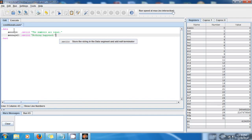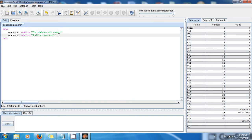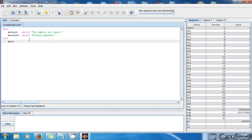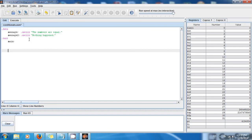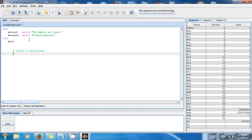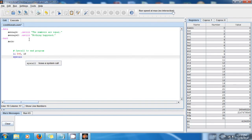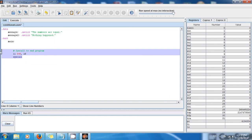So I have these two messages: 'the numbers are equal' and 'nothing happened'. In the instruction section, I'm going to make a label for my main function. This is mandatory — I have to make a syscall to end the program. As you know from my previous tutorials, it's 'li $v0, 10' and 'syscall'. This tells the system that the program ends here.